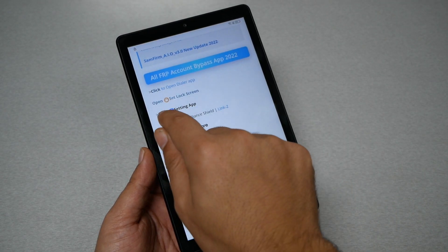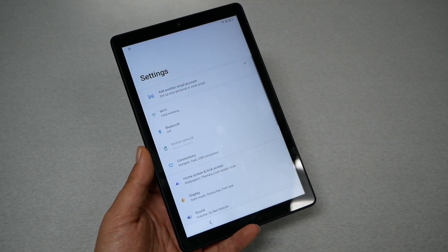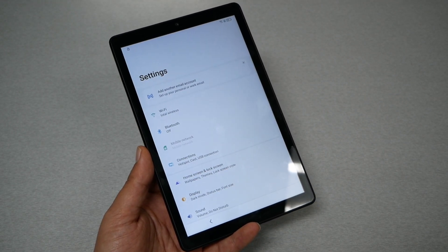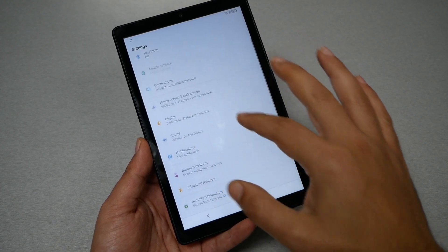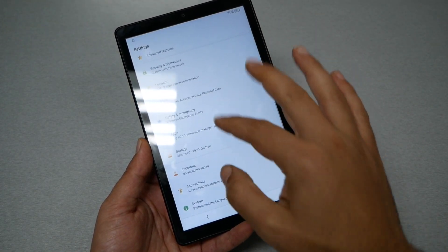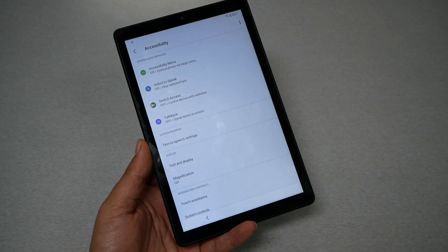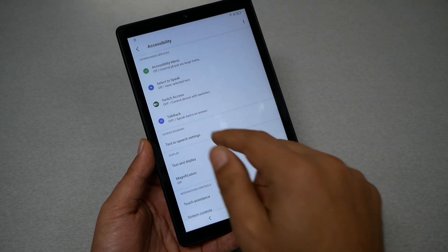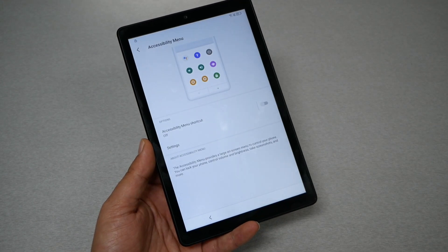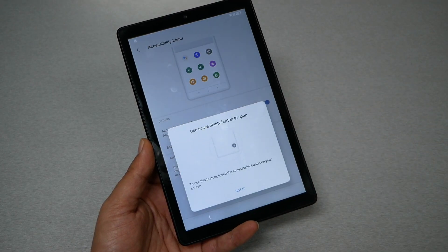You will see something that says 'Open Settings App' — go ahead and tap there. It should open the Settings on the tablet. From here, go down to Accessibility. We need to activate the Accessibility Menu — it should be the first option right there. Enable it and allow.